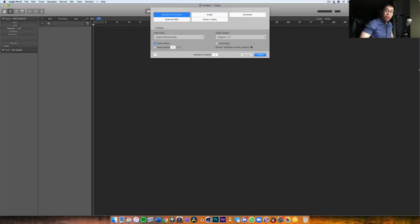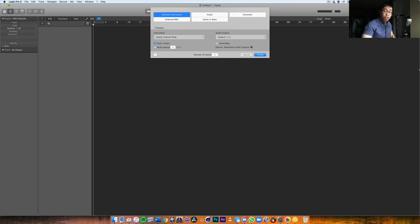What is up my friends, welcome back to another video. Today's video is pretty important because it's a question I've gotten a lot, and that's how do you set up a session with Kontakt.